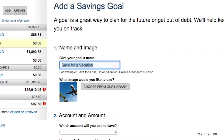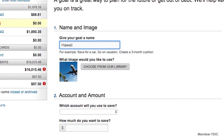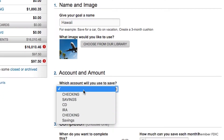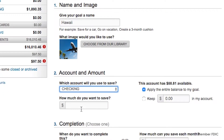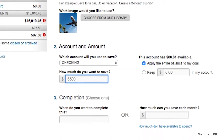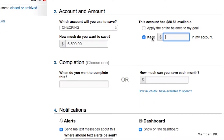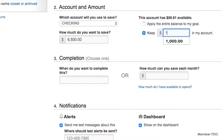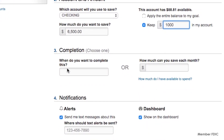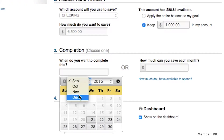Customize your goal with a name and an image. When adding a savings goal, select the account you would like associated with your goal and the dollar amount you would like to save. You can choose to apply the entire account balance to your goal or keep a cushion amount in your account.